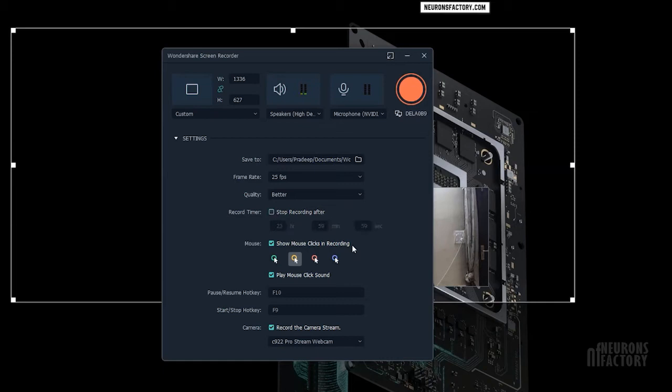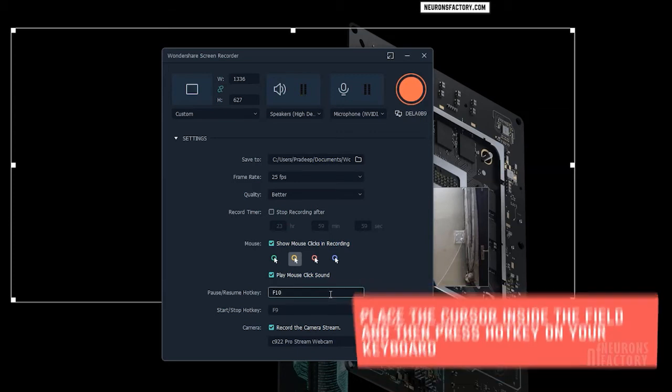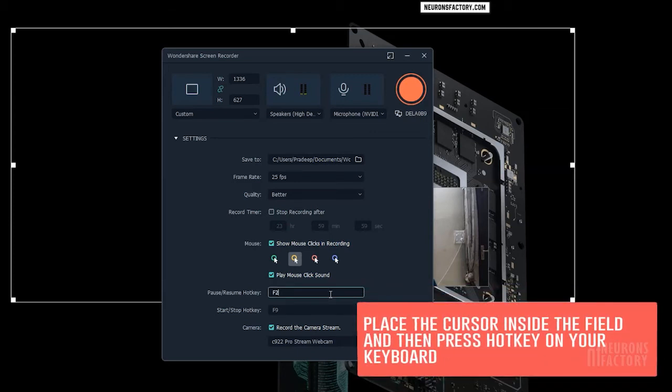Enable the Show Mouse Clicks and Recording checkbox if you want to change the color of your mouse in the screen recording. Enable the Play Mouse Click Sound box if you want to hear mouse clicks throughout the recording. From here, you can set hotkeys for Pause Resume and Start Stop commands.